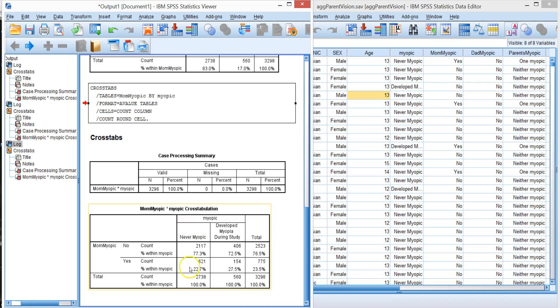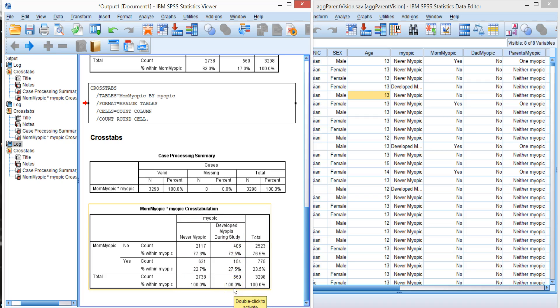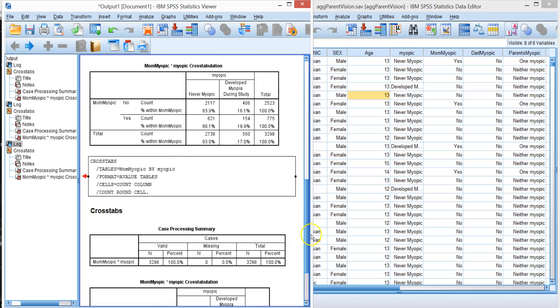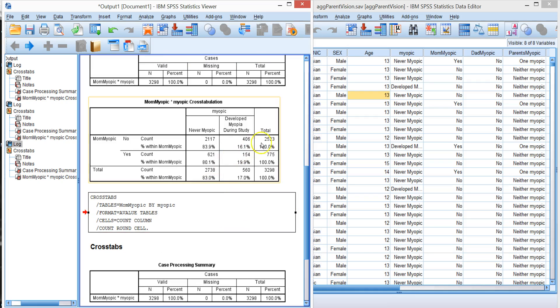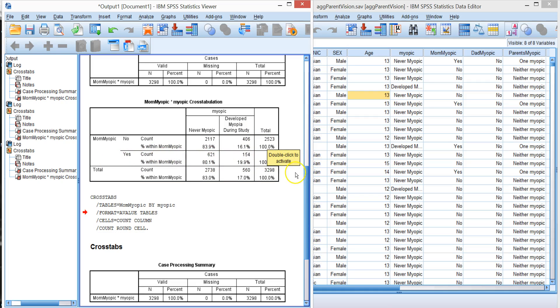You look where the 100% is, and that's the condition of those who were never myopic, of those children who developed myopia. 100% is over here. Of those moms who were not myopic, percent children were not or were. Of those moms who were myopic, percent of children who were not and who were. Pay attention to the way you state the percentages.